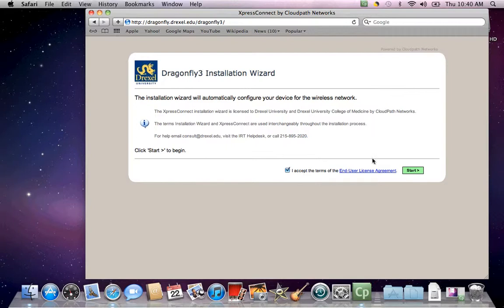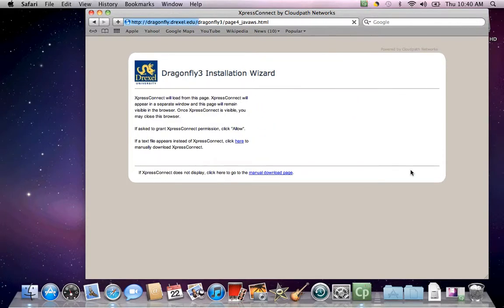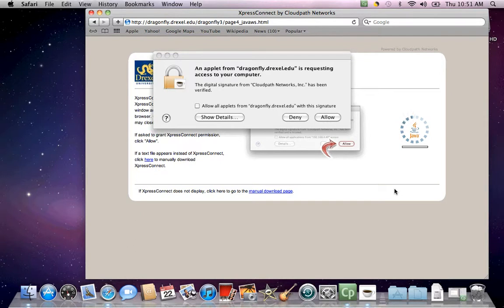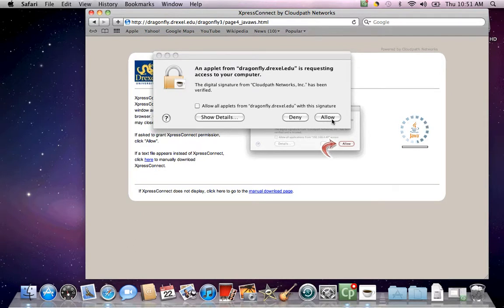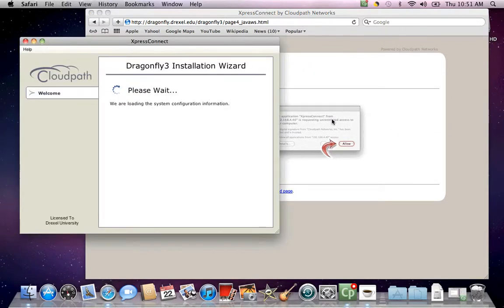Once on this page, click on the green start button at the bottom right to start the installation. A few seconds after clicking that button, you should be prompted to allow the installation wizard access to your computer. When prompted, click allow and the installation wizard will begin its configuration.